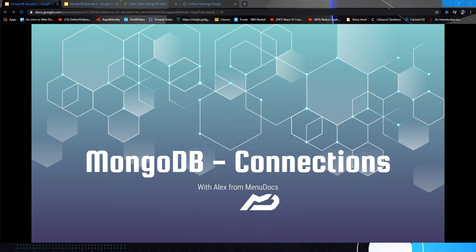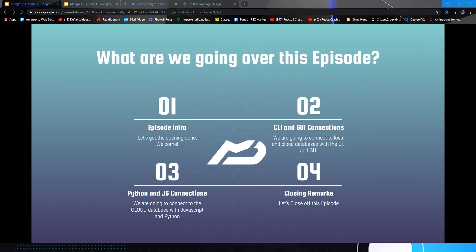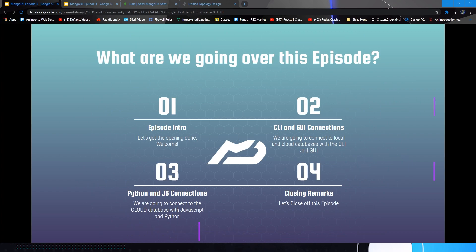Hello everyone, it's Alex from MenuDocs and in today's episode we'll be returning to the MongoDB series. Today is episode 3 and we're going to be working on connecting to the MongoDB database today. We have four things to tackle in this episode.